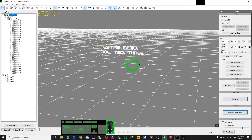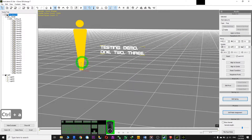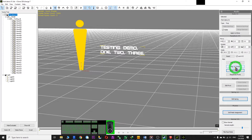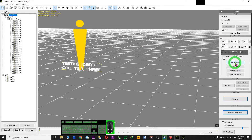Now find the center — it should be somewhere around here. Press Ctrl+A to show the axis. After the rotation, click Reset Transform, then Align to Center, then Align to Ground, and Reset Transform again.